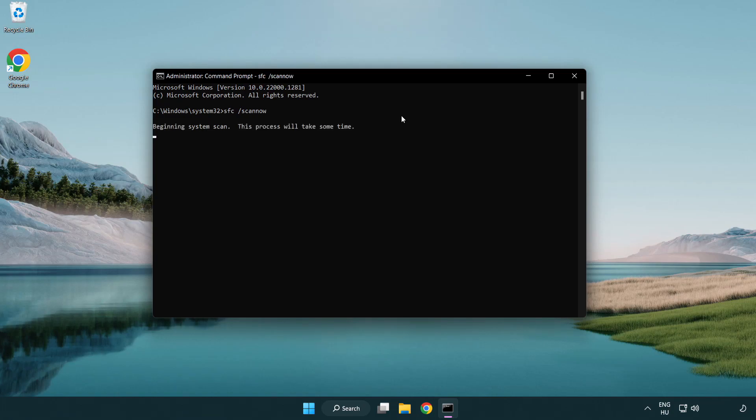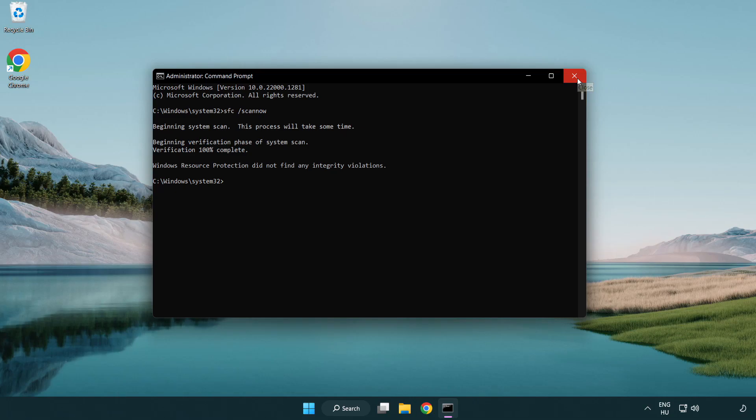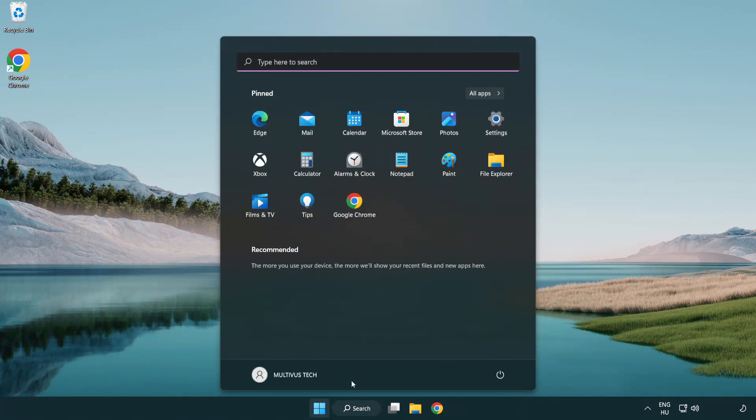Wait. After completed close window and restart your PC.